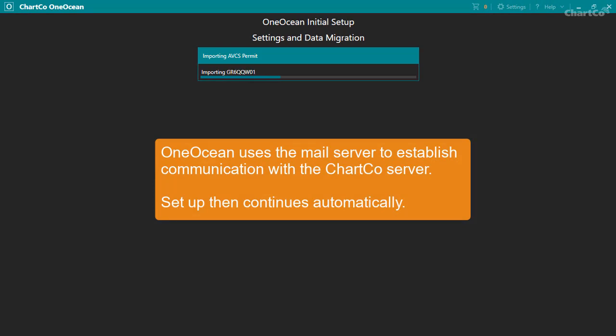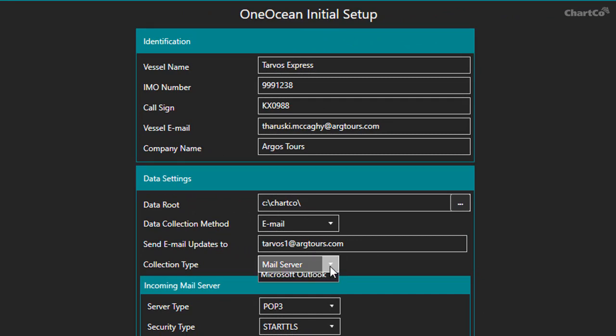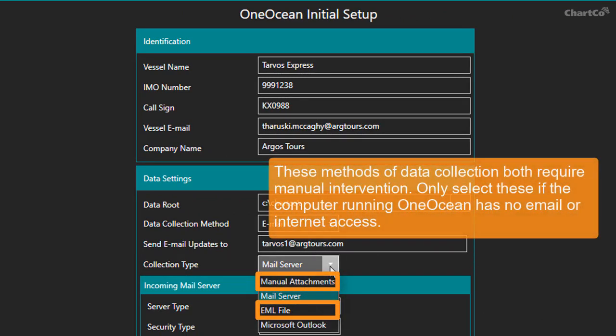Now let's look at the two methods of data collection that both require manual intervention. That's using manual attachments and using EML files. We only recommend you use these methods if the computer running OneOcean has no email or internet access.